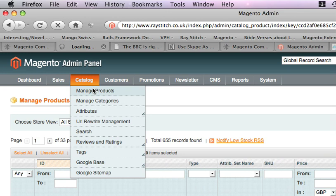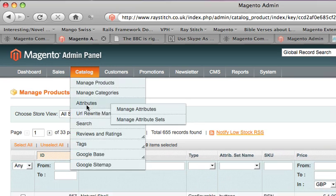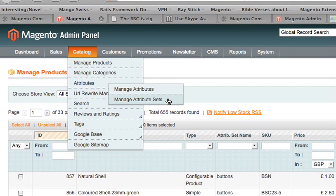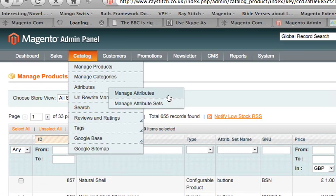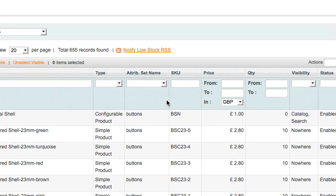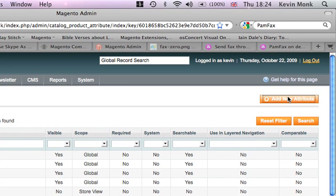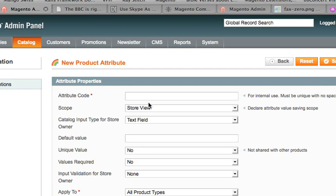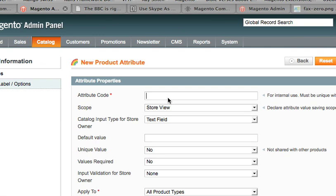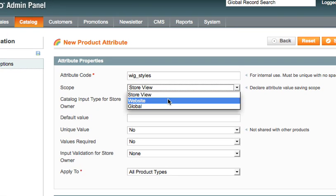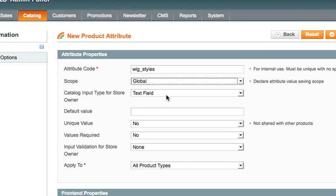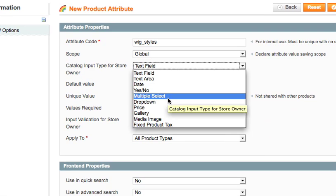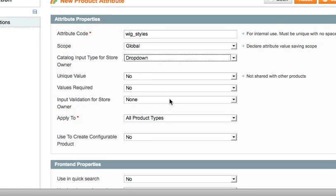Manage products. No, let's create a new attribute. Add new attribute. We're going to just give it a name. We're going to add judges, so we can have wig styles here. So that's global, and we can have it as a drop down list. Next.